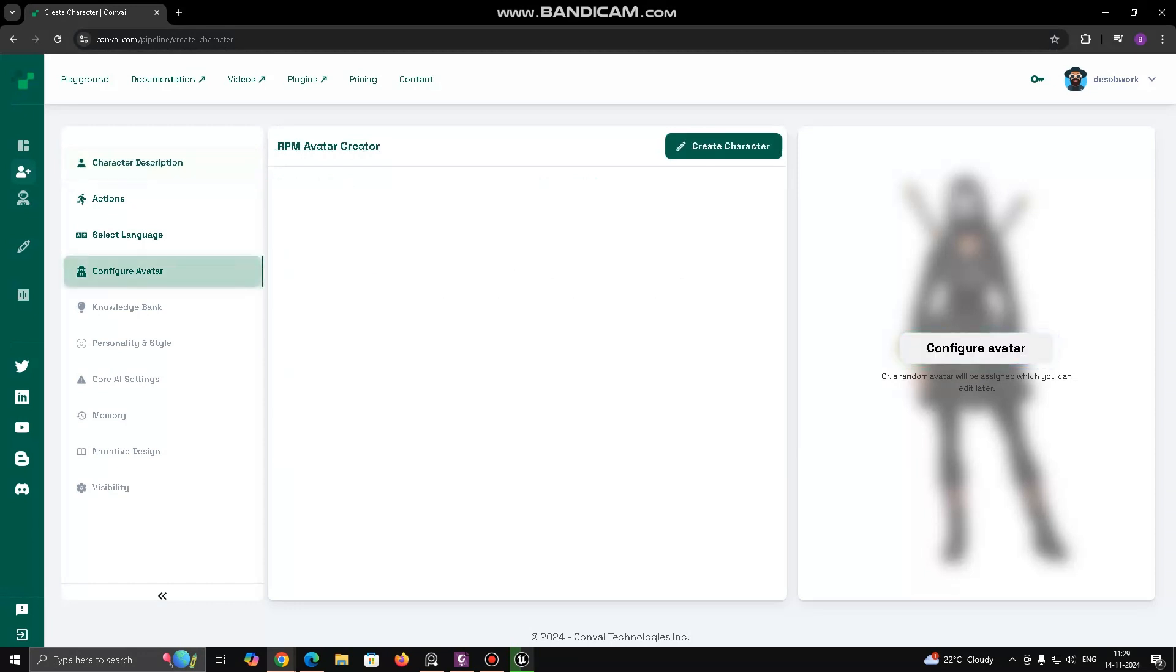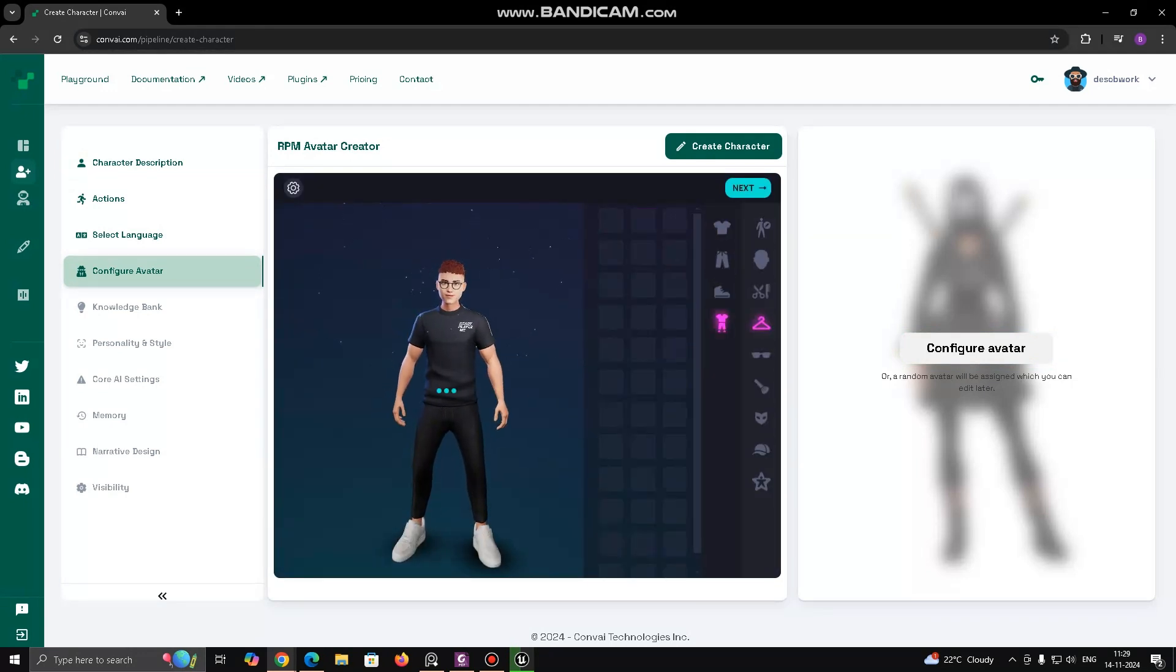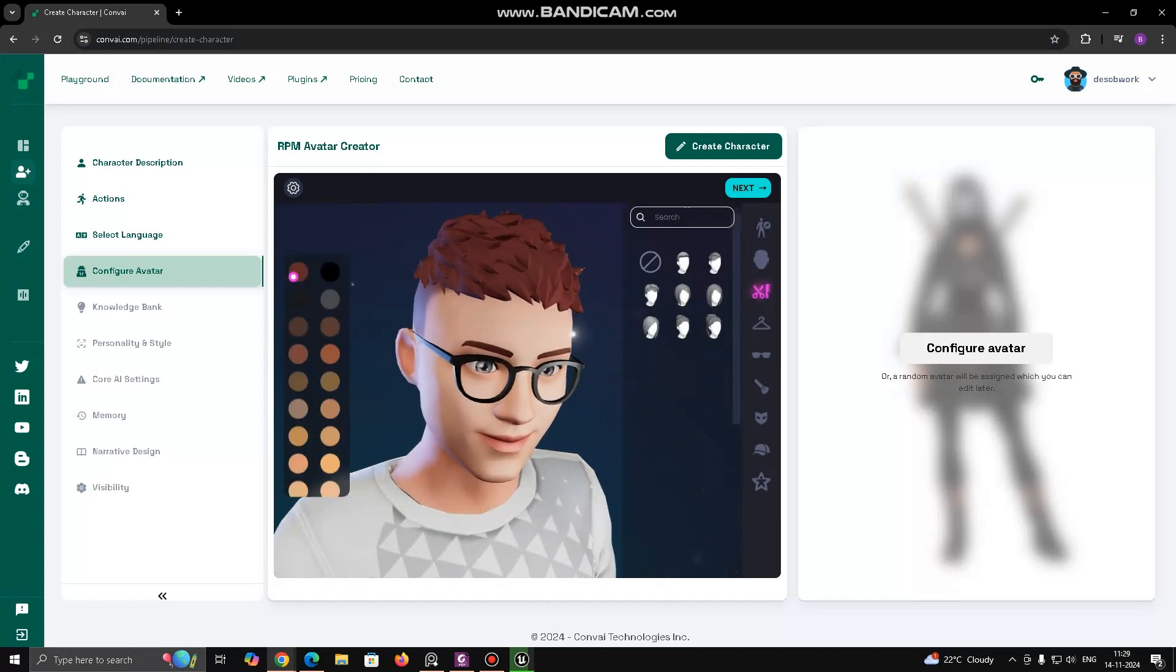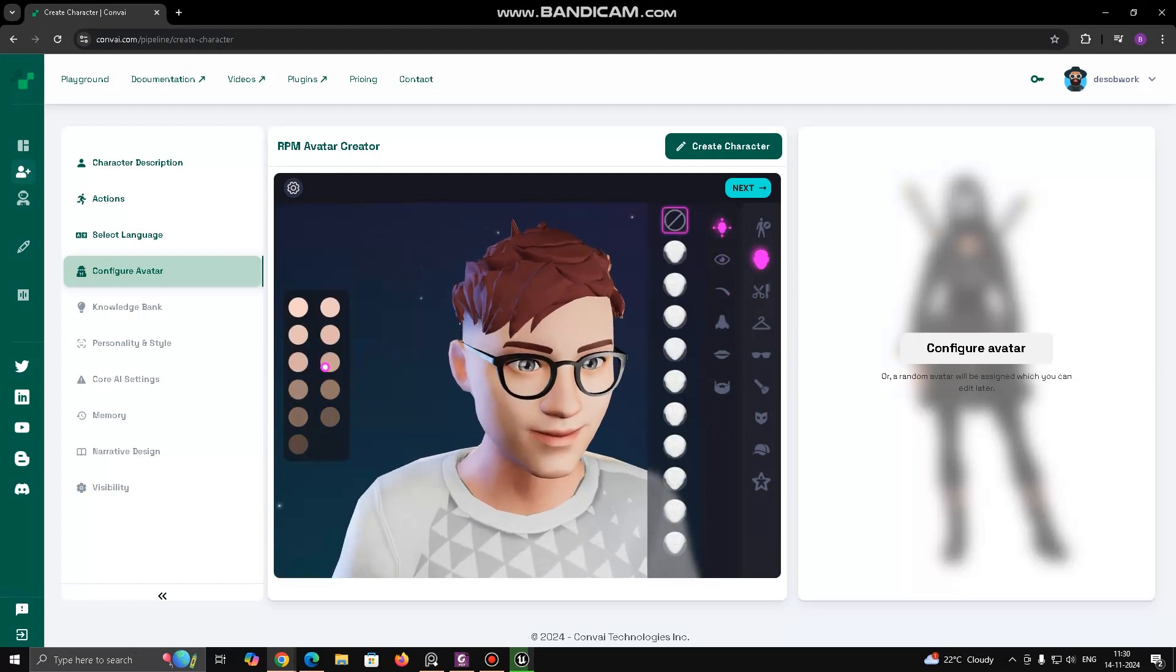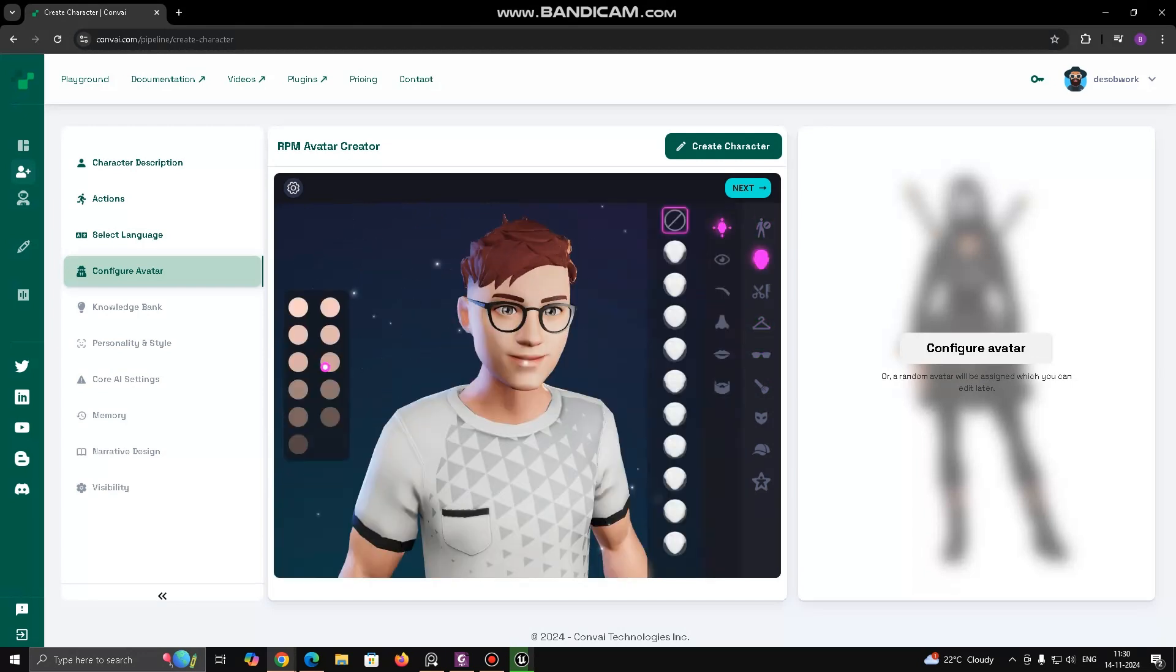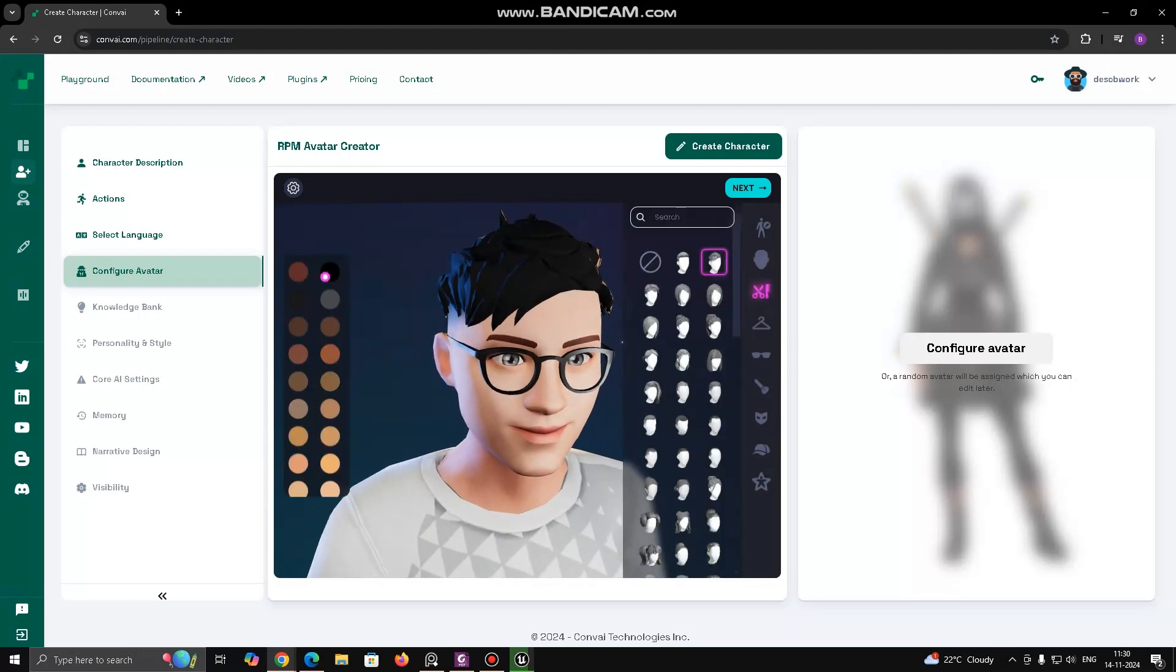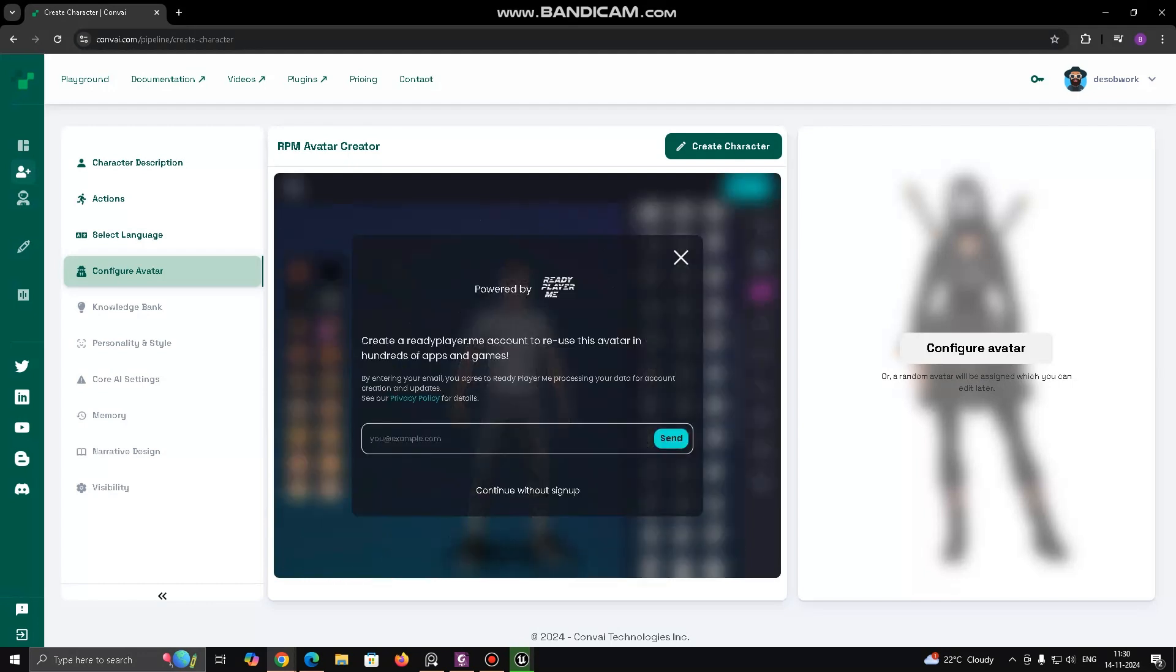Configure Avatar, where you can modify the character's physical appearance using the Avatar Creator. It includes customization options for the character's clothing, facial features, body type and accessories. Configure Avatar info, right section. The blurred-out section on the right is labeled Configure Avatar and contains a prompt suggesting that users can either configure the Avatar manually or a random Avatar will be assigned, which you can edit later. This likely serves as a quick-start option for users who want to move quickly through the Avatar creation process without doing detailed customization right away.